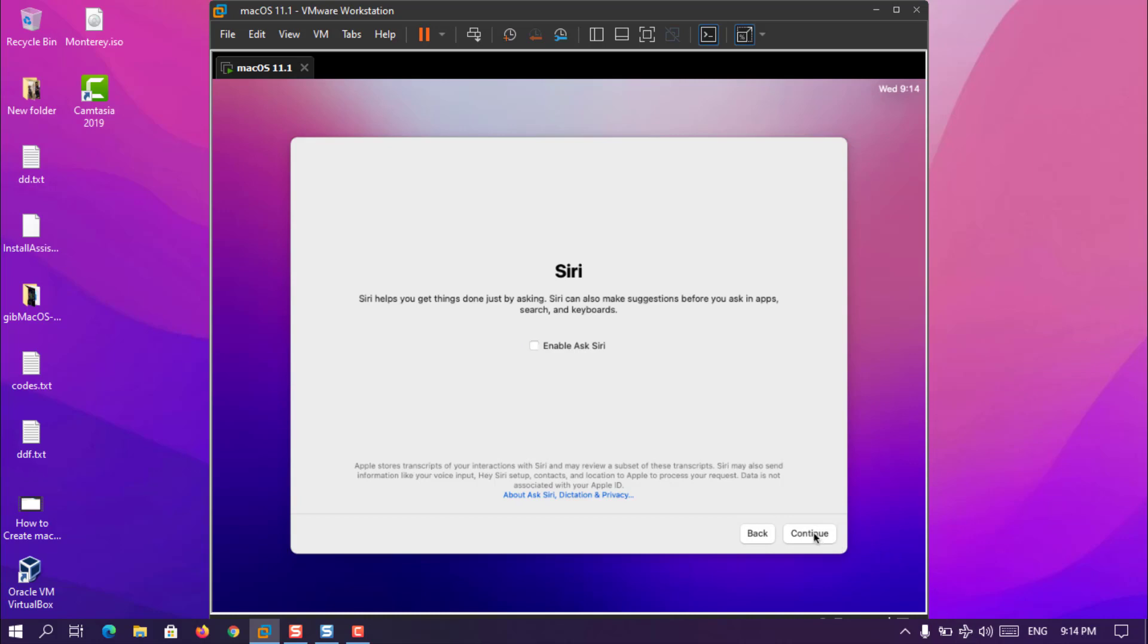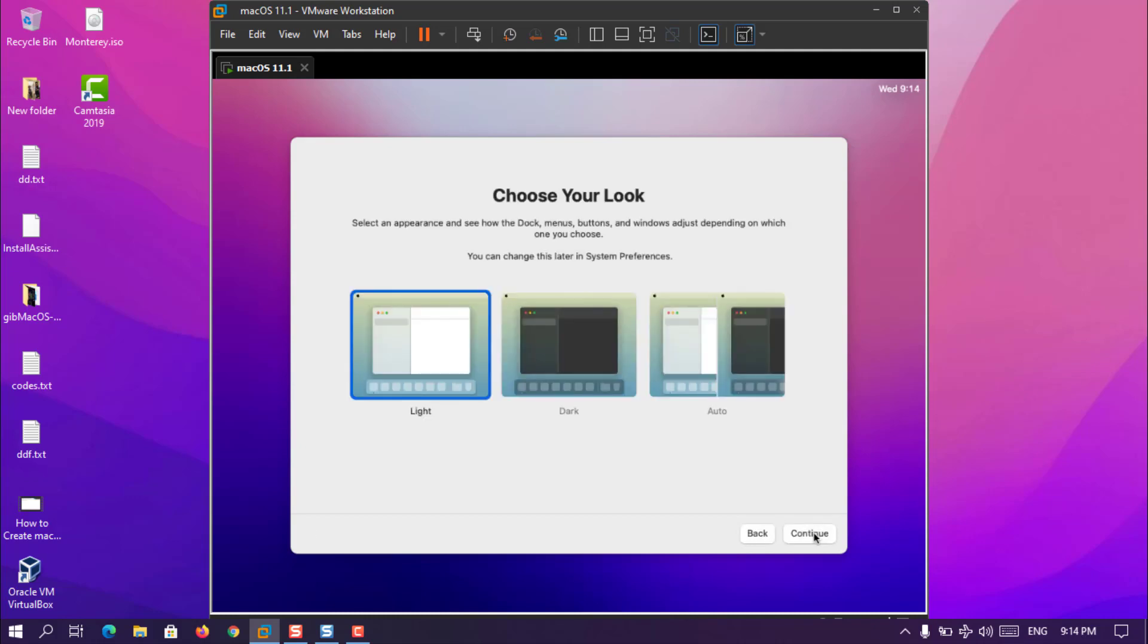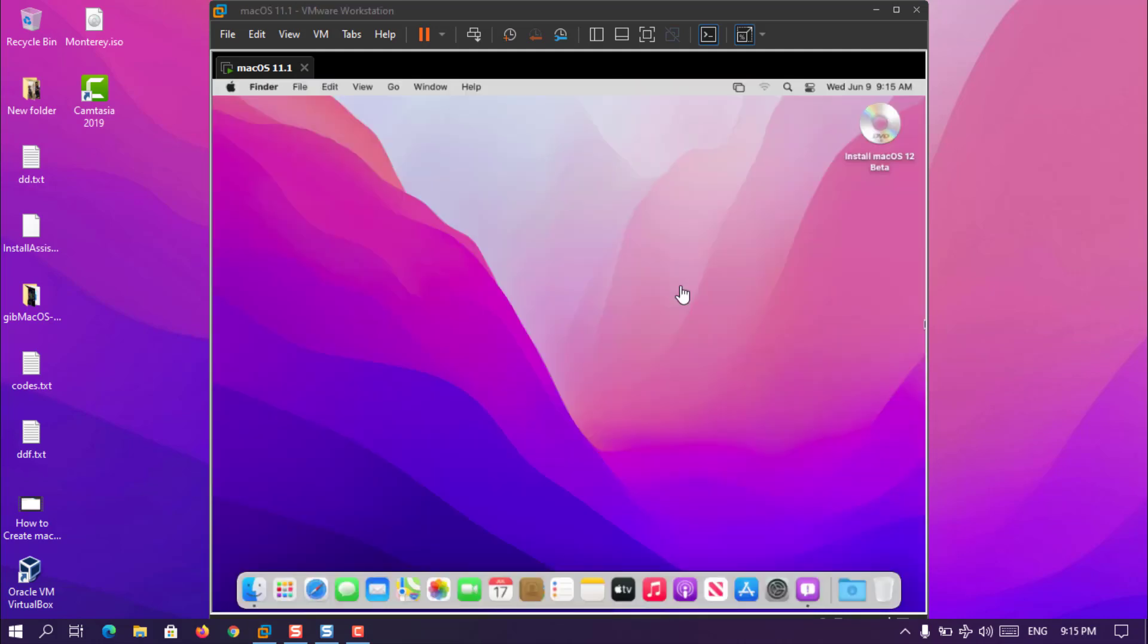But I recommend that you have to enable it because a new feature, one of the major updates within the WWDC21 was basically the Siri update among other updates. Here are also the looks here, that there is light, dark, and then auto. Now once you are done with them, choose continue.